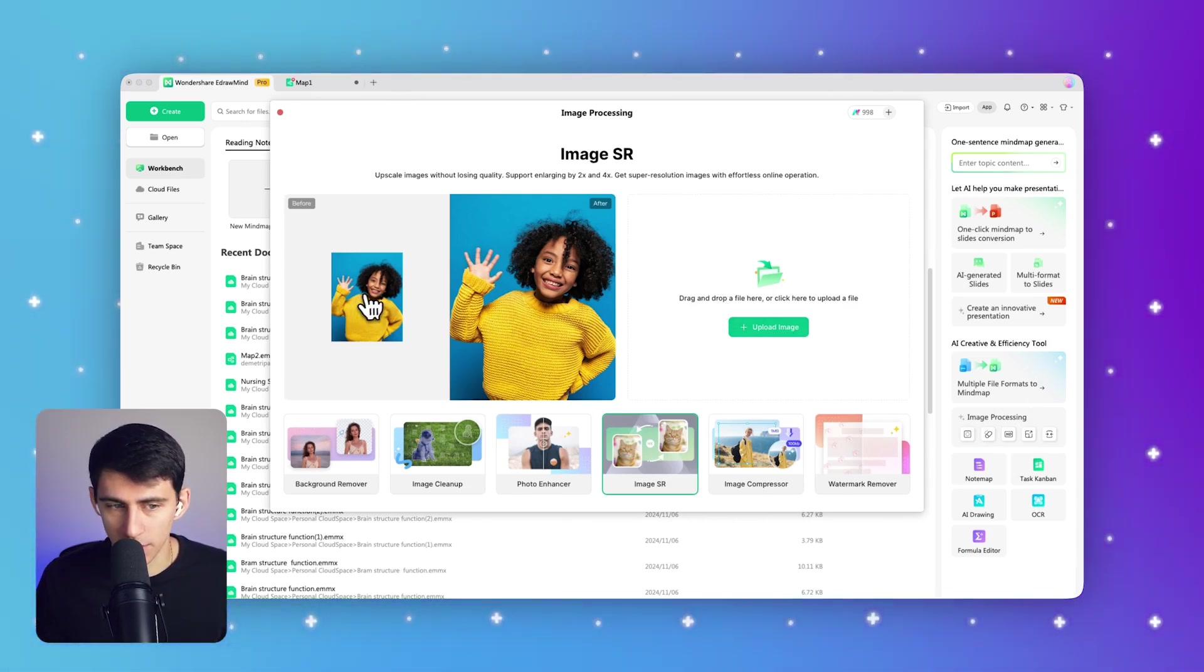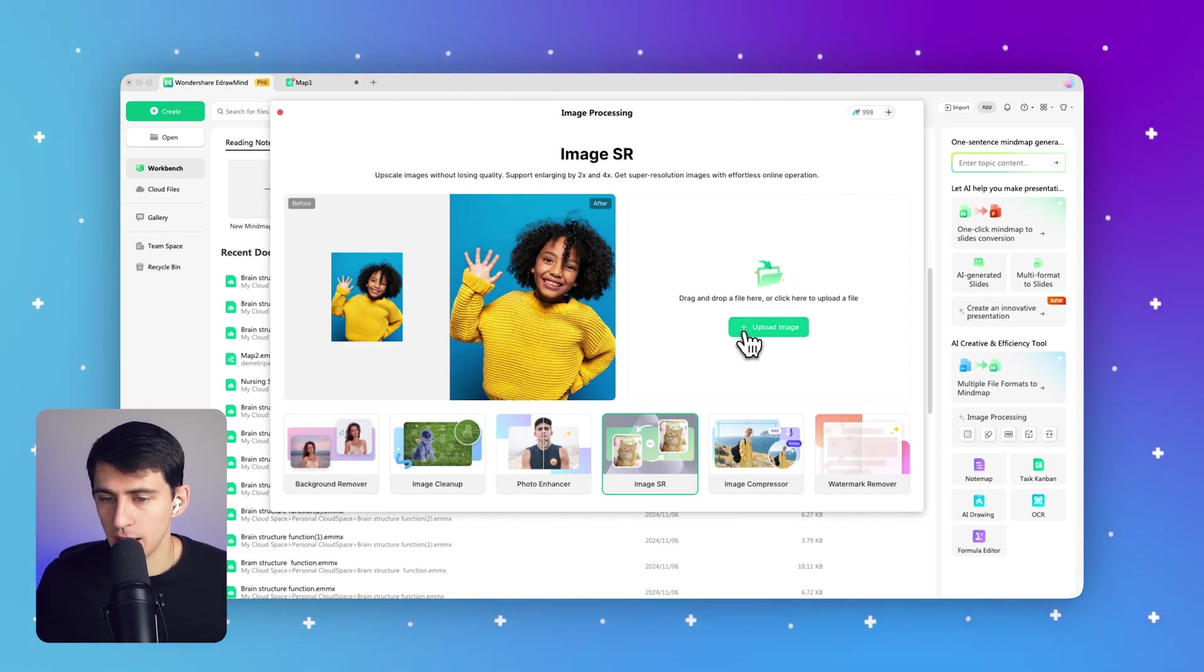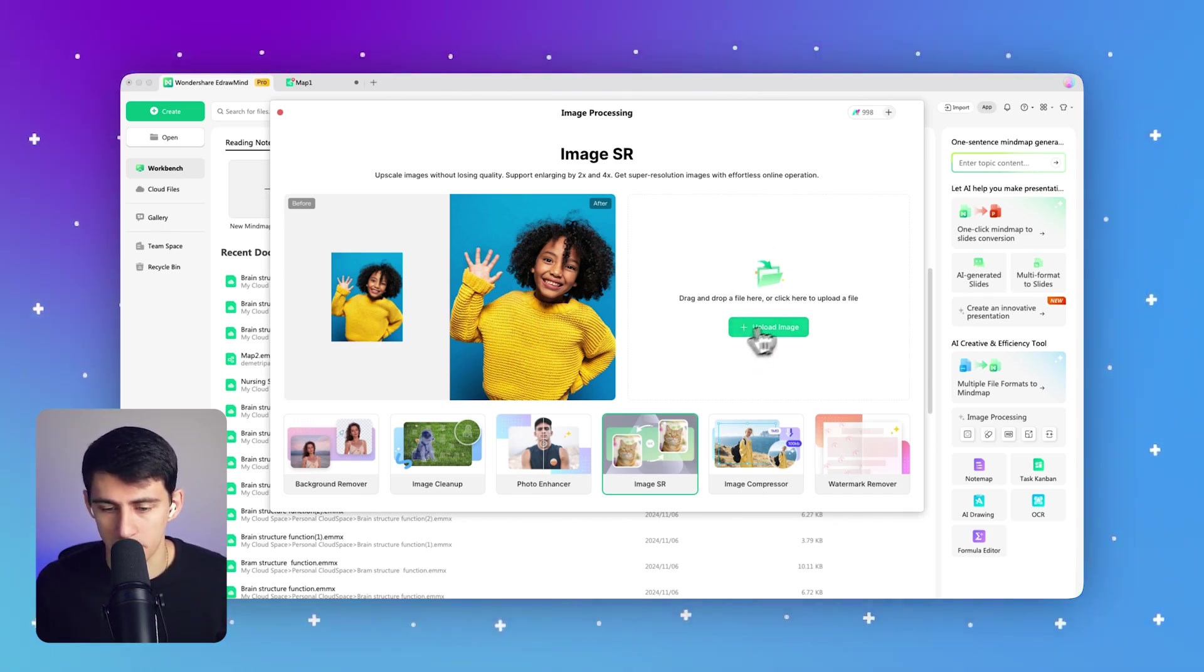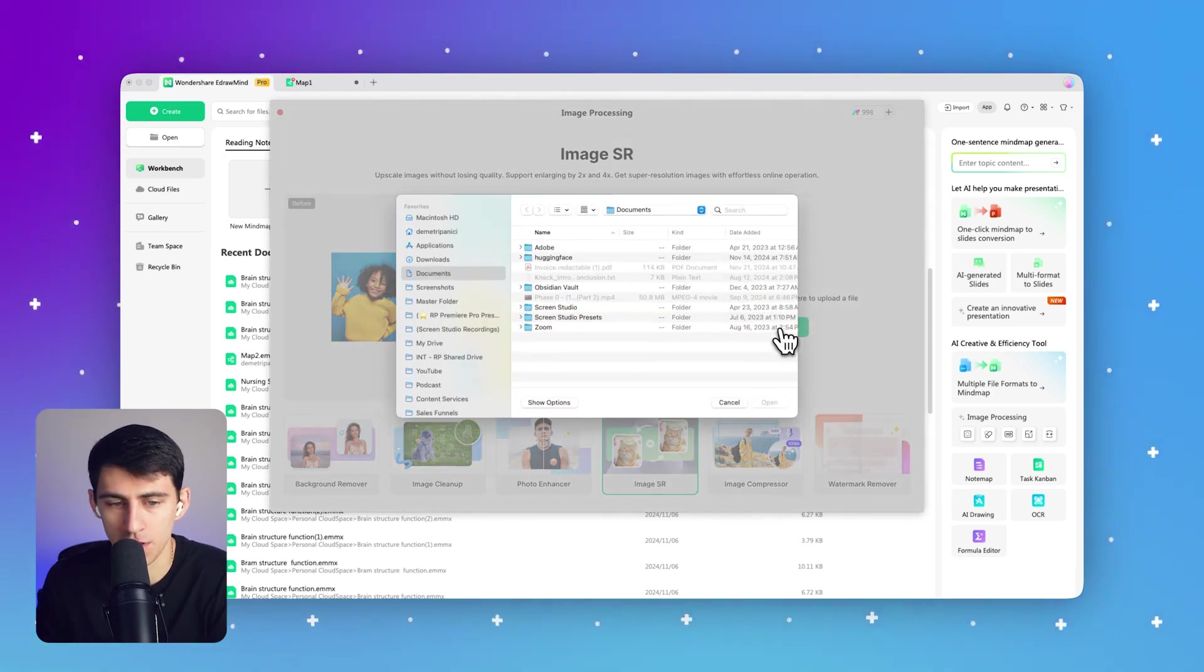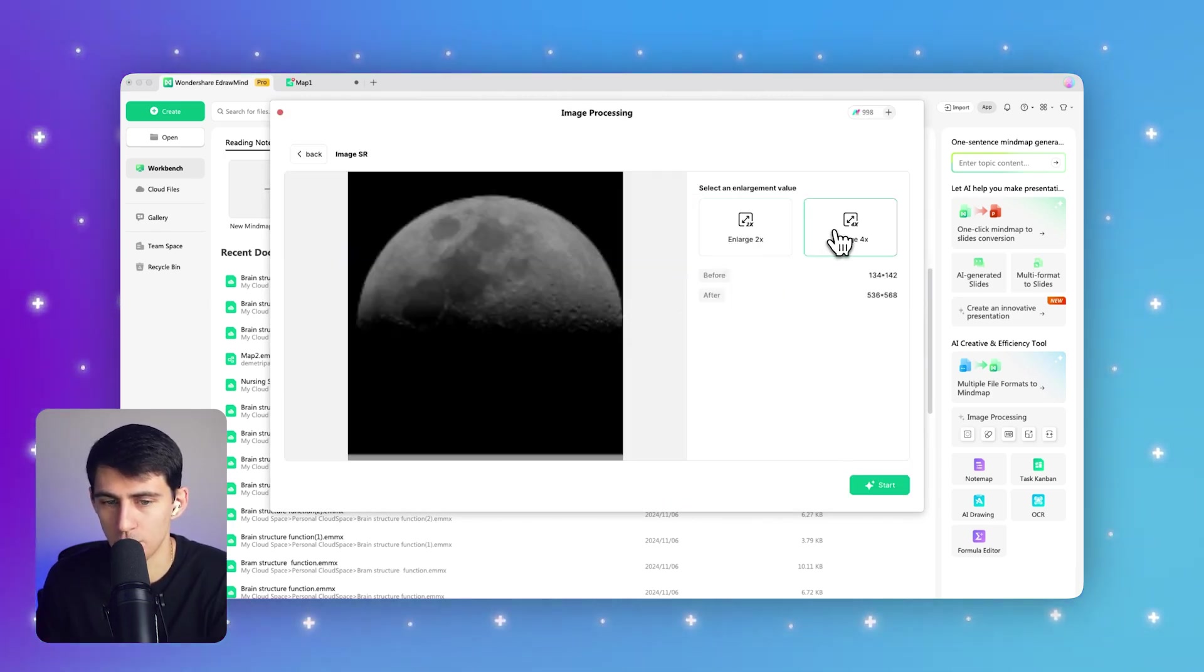This is so that we can put it inside of the mind map. As you can see, we can look at these examples right at before and after, and all we have to do is upload the image that we want from a specific device. So if I go here and get the photo, we're going to take this moon picture. We're going to do a super enlargement - let's press Start.